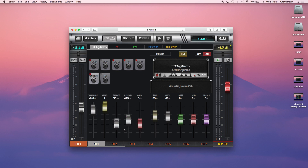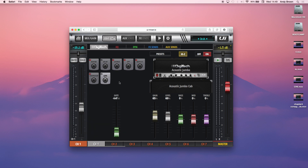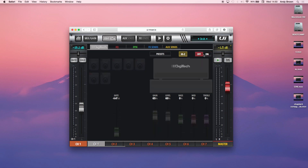Then you have your compressor — all the same compressor values that you have on the dynamics page, just available here in the one-stop guitarist page. And then you have your gate threshold. That's the overall Digitech page. We also have presets for that, and you can also bypass the amp modeling that way.